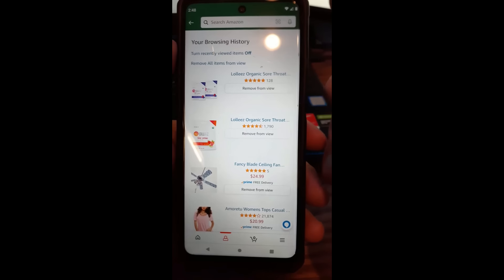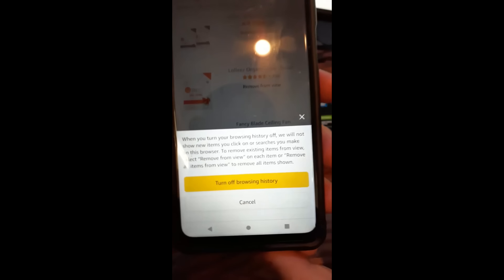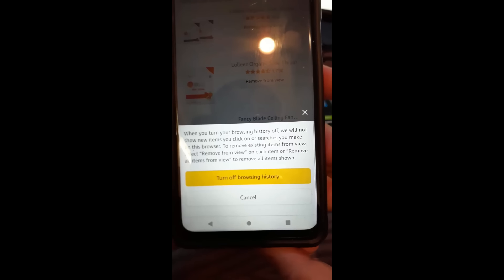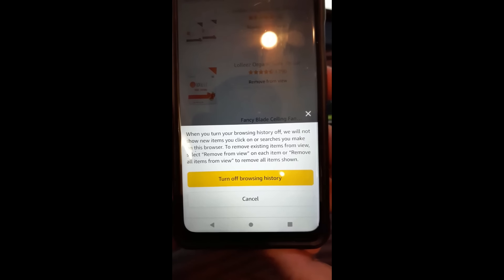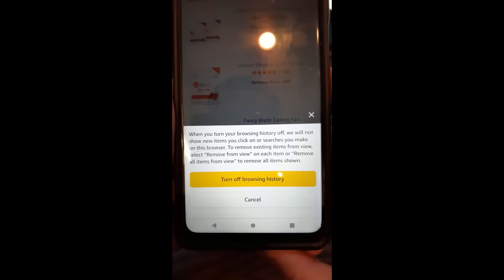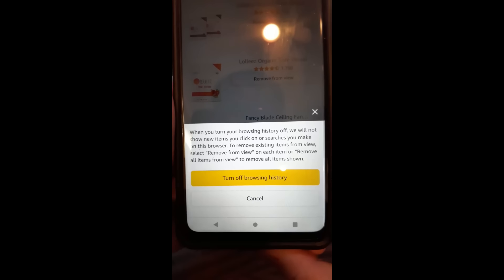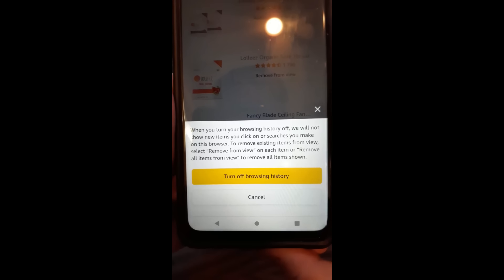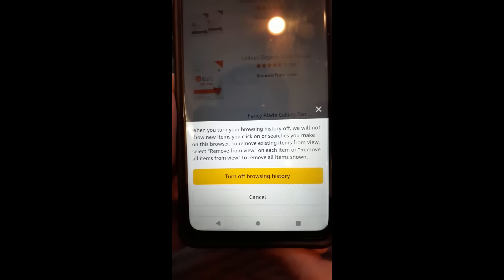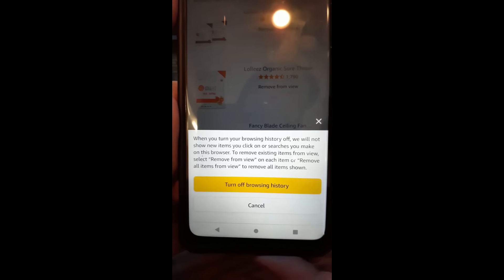Once you're in Browsing History, you have a couple of options. You can turn off your browsing history. If you tap on that, it gives you a warning: when you turn your browsing history off, Amazon will not show new items you click on or searches you make. To remove existing items from view, select Remove from View on each item, or Remove All Items from View to remove everything shown.